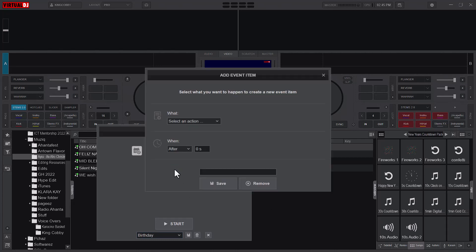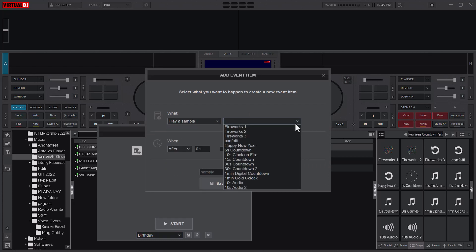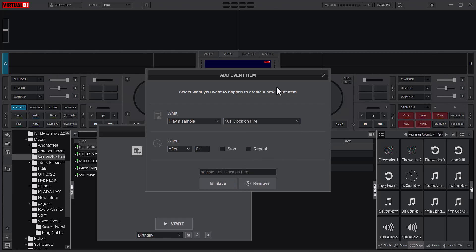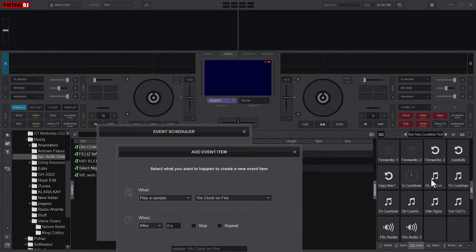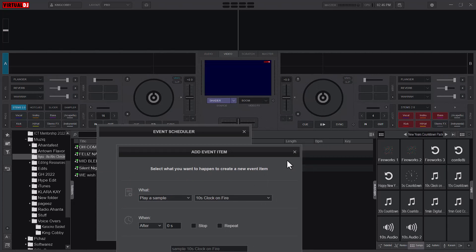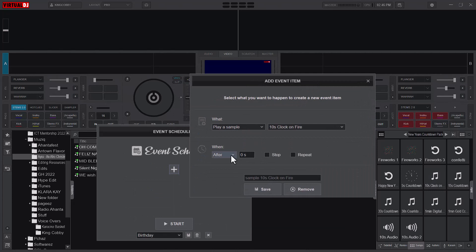So I'll click the plus here. The action is to play a sample — what sample am I going to play? I am going to play the 10-second countdown on fire. This is what I'm talking about — I want to play this one.